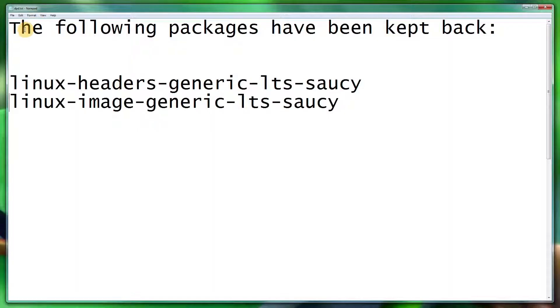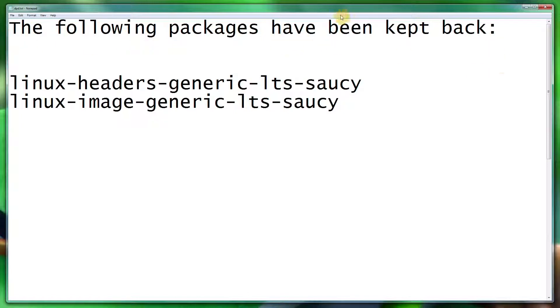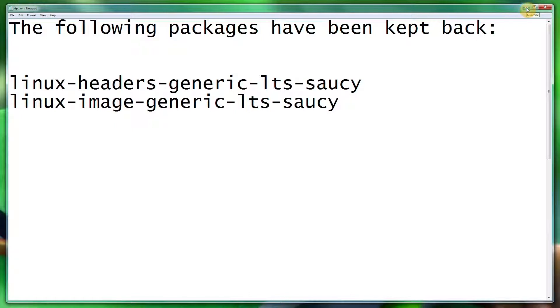You may have received something like this when doing an apt-get update: 'The following packages have been kept back: Linux headers generic LTS trusty and Linux image generic LTS trusty.' So a really short video, only for people really starting out in Ubuntu.